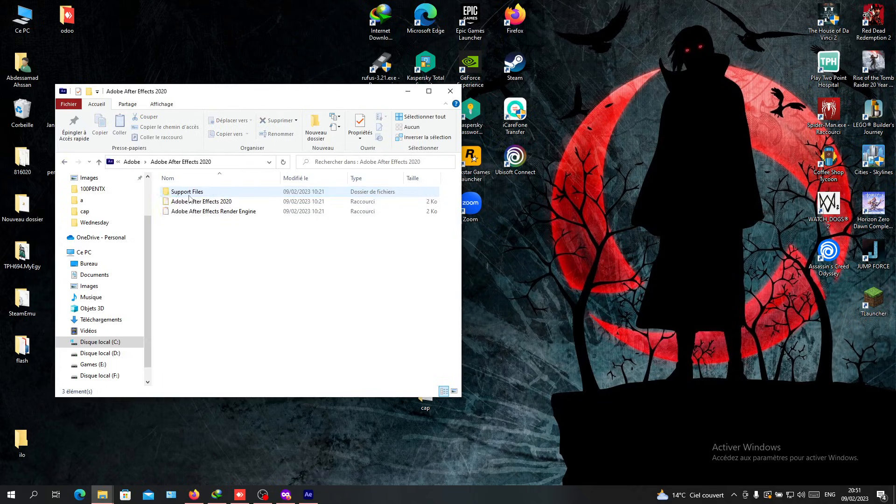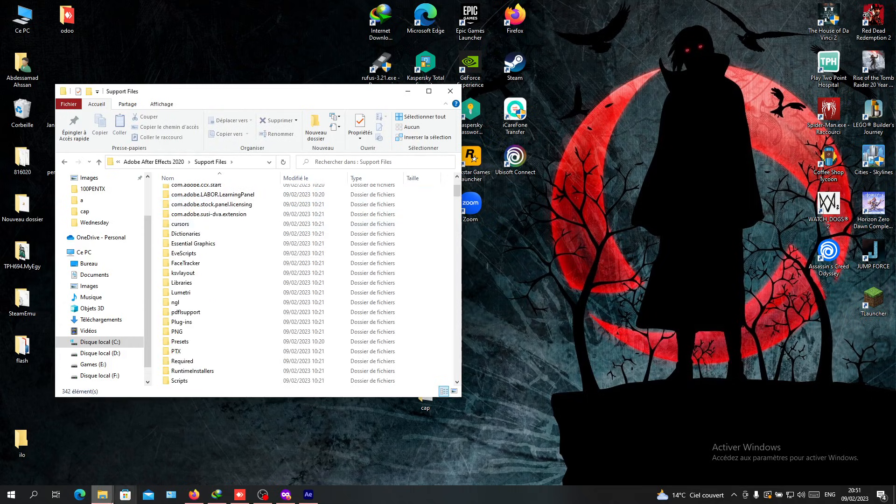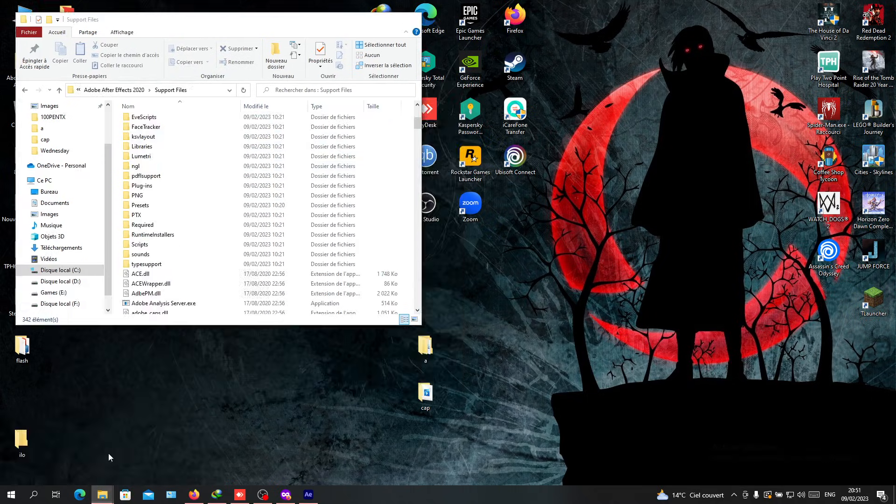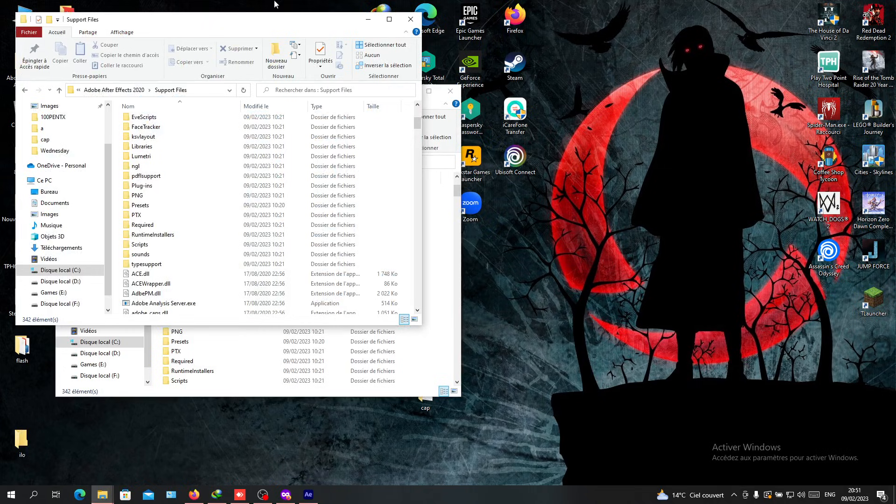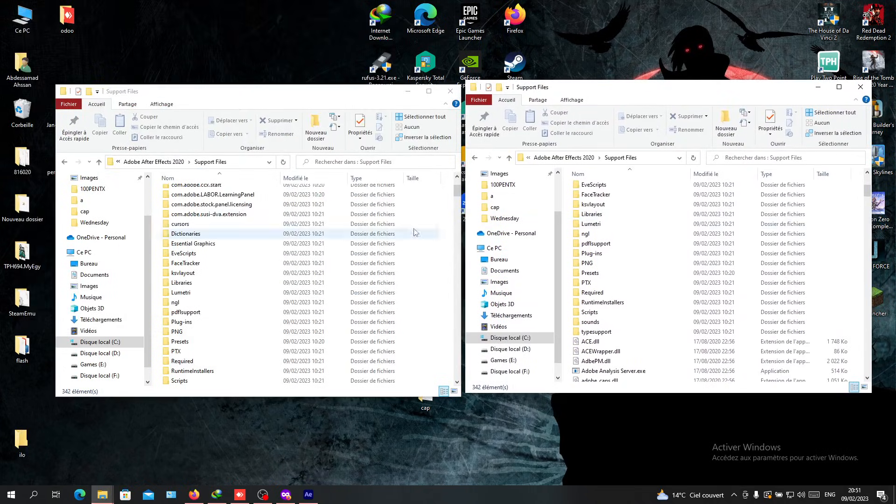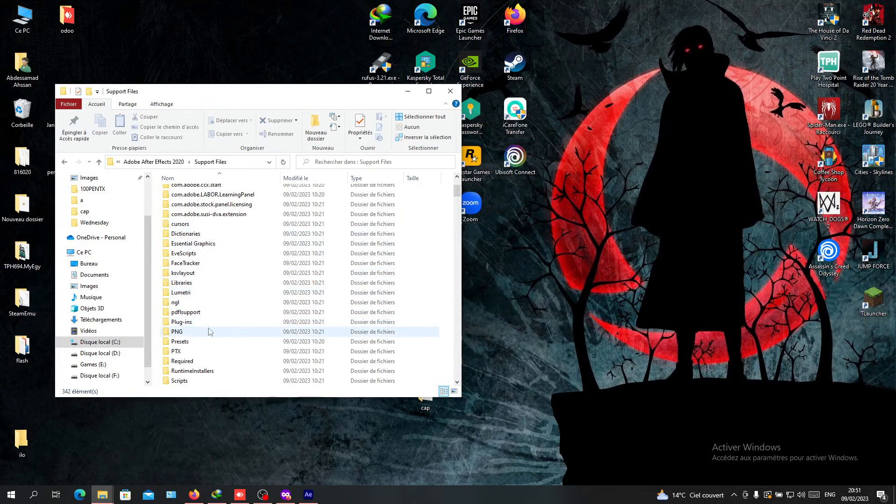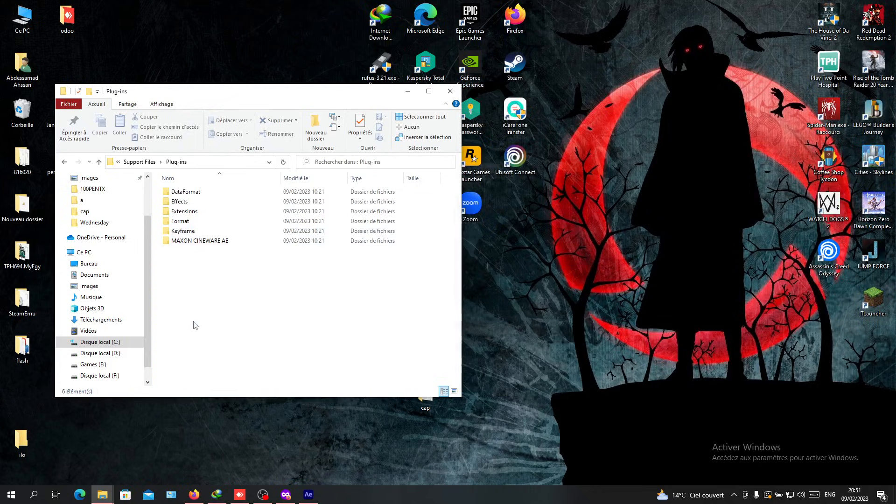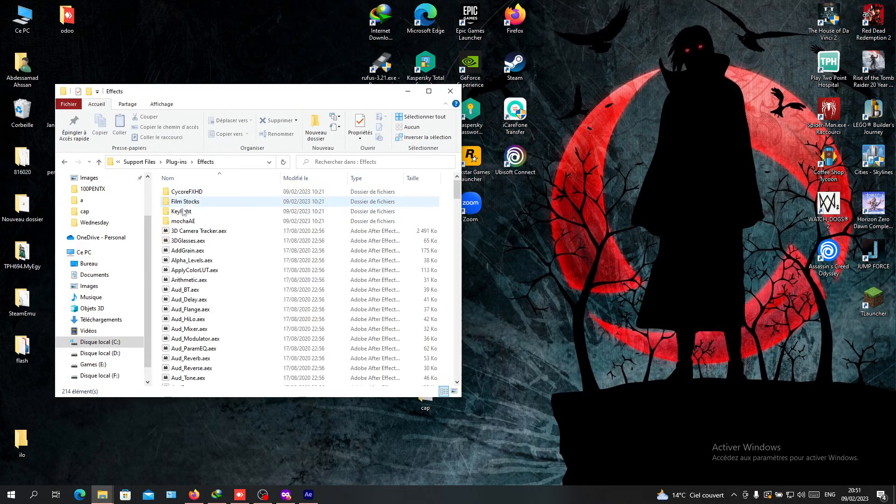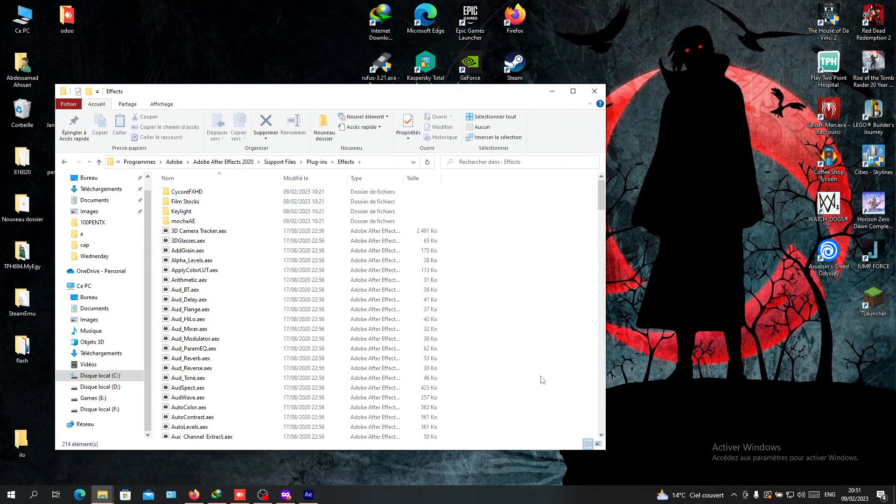Go to the Support Files folder. Now we want to go to the Plugins folder to add our plugins. Here we have the Plugins folder - go to Effects, and now you can install.